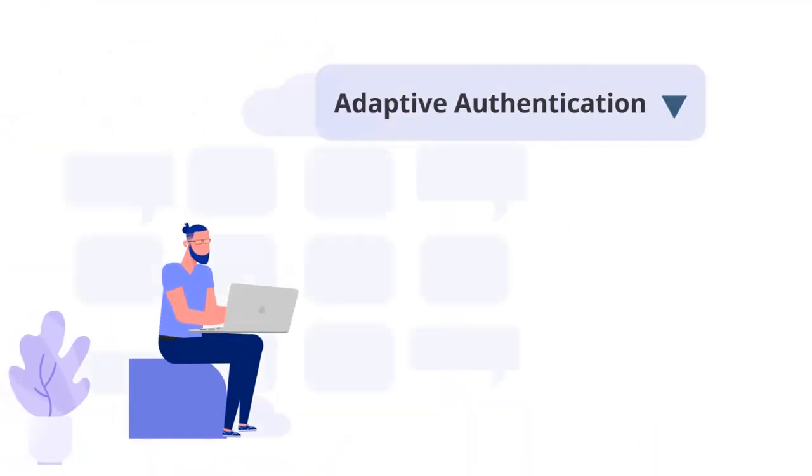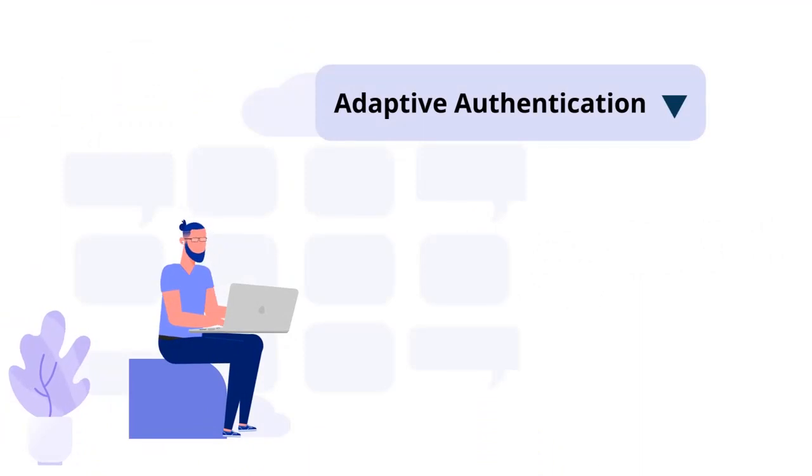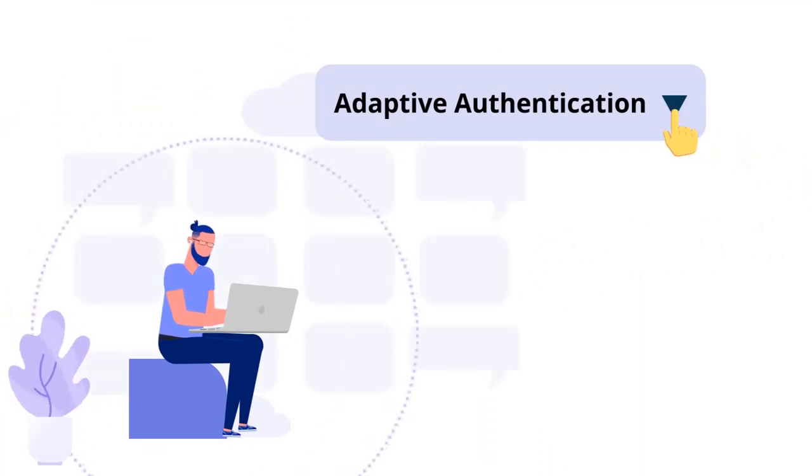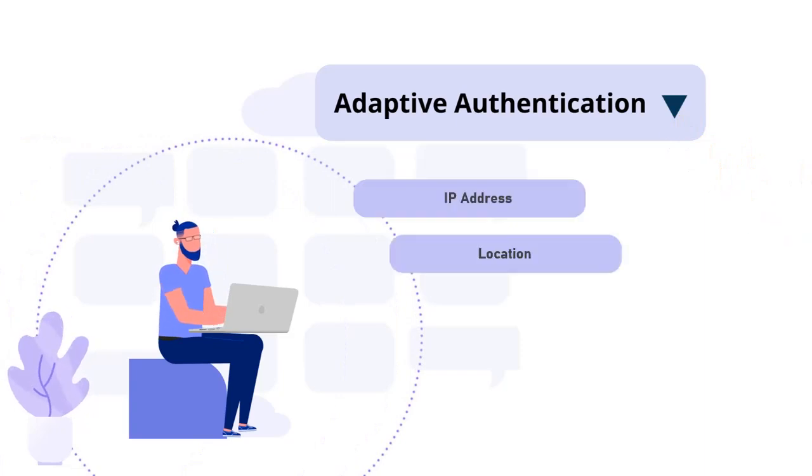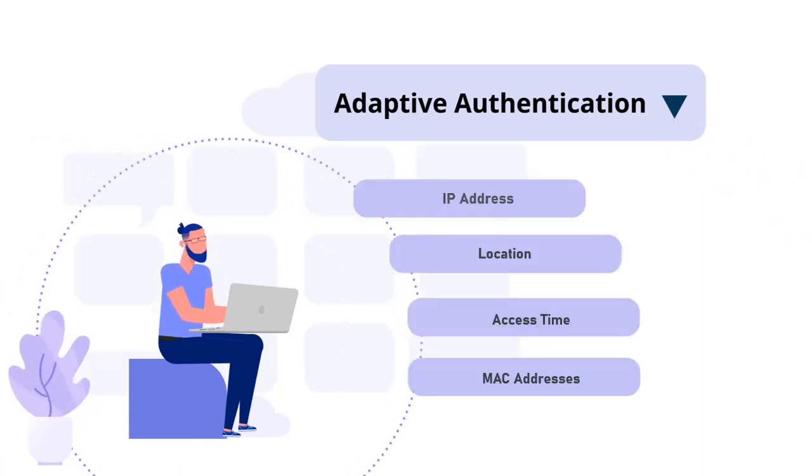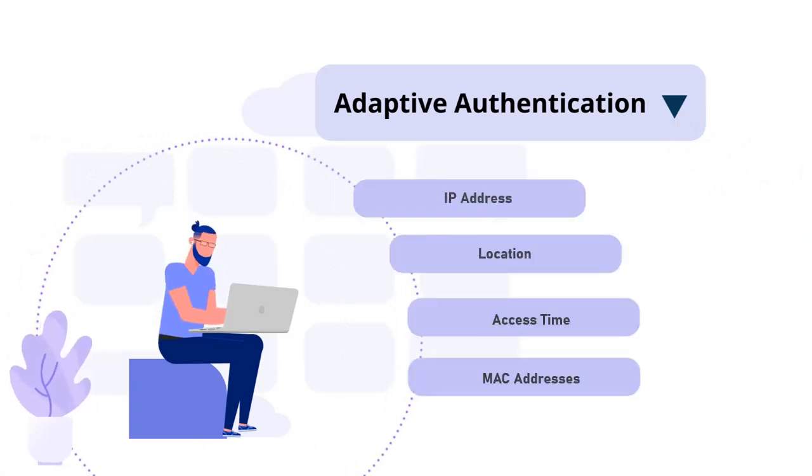MiniOrange also offers adaptive authentication, which restricts access to various applications based on a variety of parameters. These could include your IP address, location, access time, and MAC addresses.